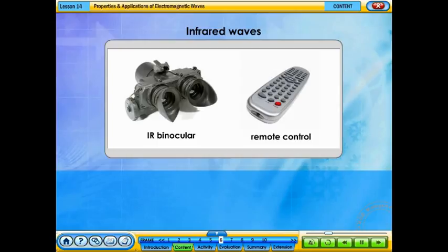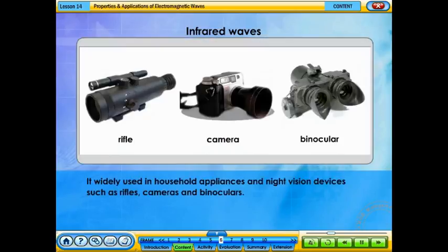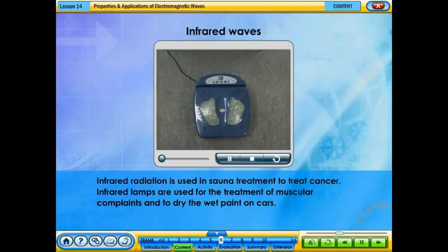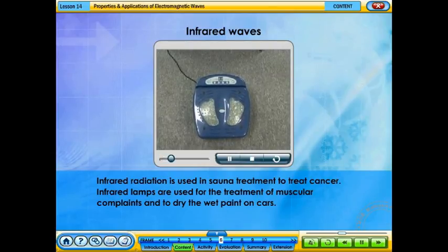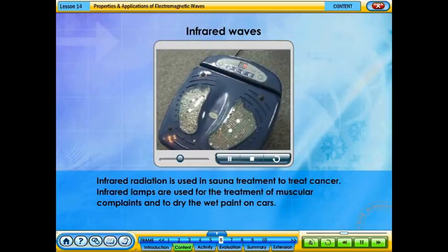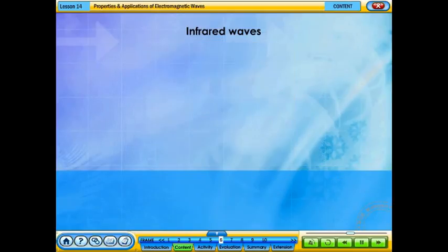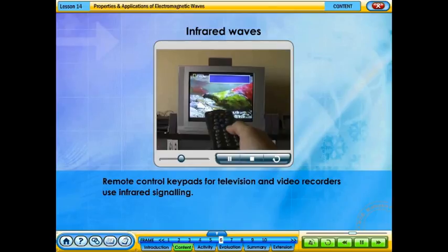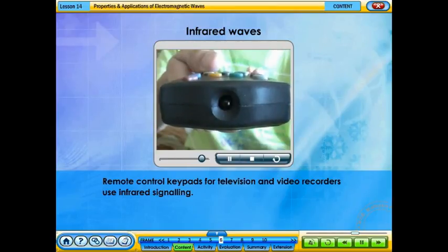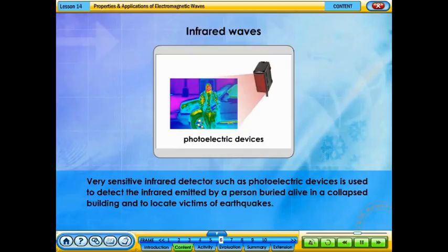Infrared radiation is widely used in household appliances and night vision devices such as rifles, cameras, and binoculars. It is used in sauna treatment to treat cancer, and infrared lamps are used for treatment of muscular complaints and to dry wet paint on cars. Remote control keypads for televisions and video recorders use infrared signaling. Very sensitive infrared detectors are used to locate victims buried in collapsed buildings and to find victims of earthquakes.